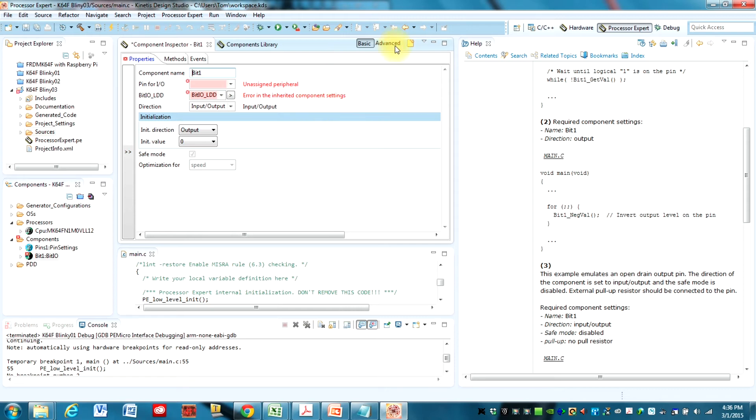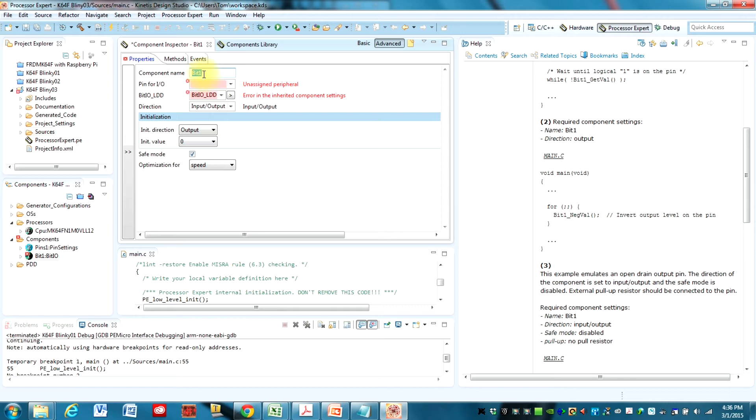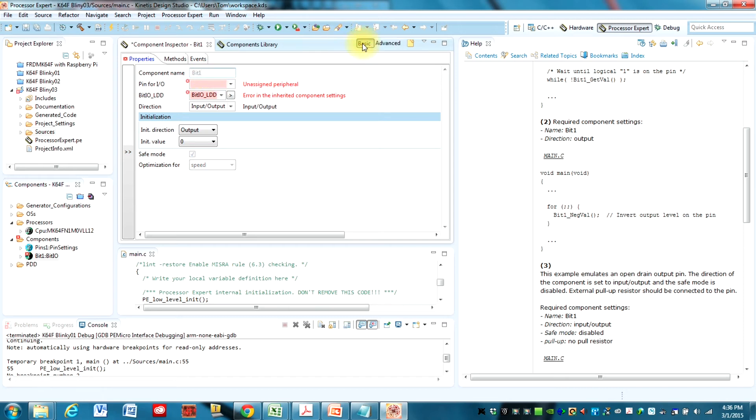If we switch to Advanced up here, we can change the name of this component. And that will actually change the name of the function that you're going to call later. So just be aware of that. If you do change it, your code might be a little bit different. I'm going to leave it as is and keep this on basic.